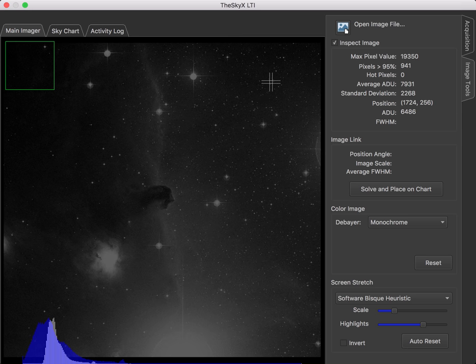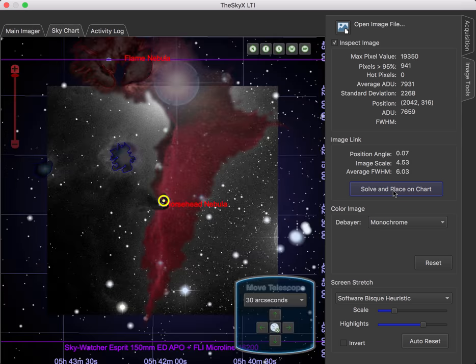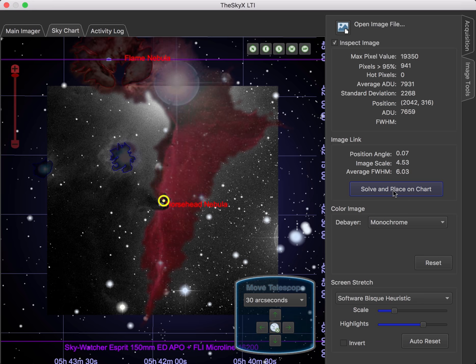On a touch device, it's not possible to hover the mouse, and so that's the reason you have to change modes by clicking on the Inspect Image. You may also expect a slight delay when you click on Inspect Image, because when you activate it, that's when we compute the image statistics and do the source extraction to determine all of the star widths and so forth. You can also image-link the image and place it on the chart and get the position angle and image scale of the image, and the average full width half max of the image is displayed. Let's go ahead and do that. And there it is.